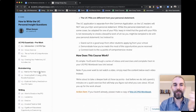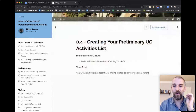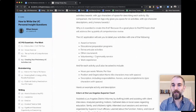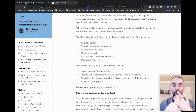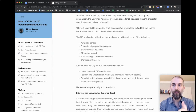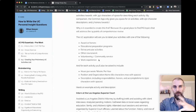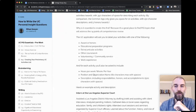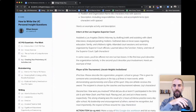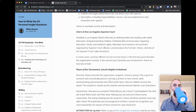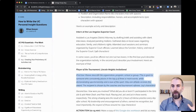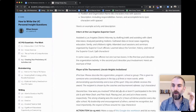Let's get into picking your topics. One of the best ways is to create your preliminary activities list. The UCs ask you to label your extracurricular activities with categories: awards and honors, educational prep programs, extracurricular activities, other coursework, volunteering, community service, and work experience. They'll ask for hours per week, weeks per year, position, organization name, and a brief description. This is what these sample descriptions look like.